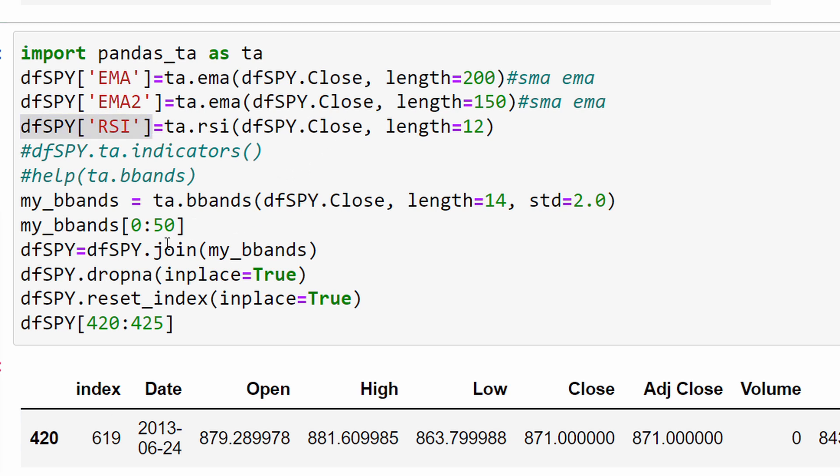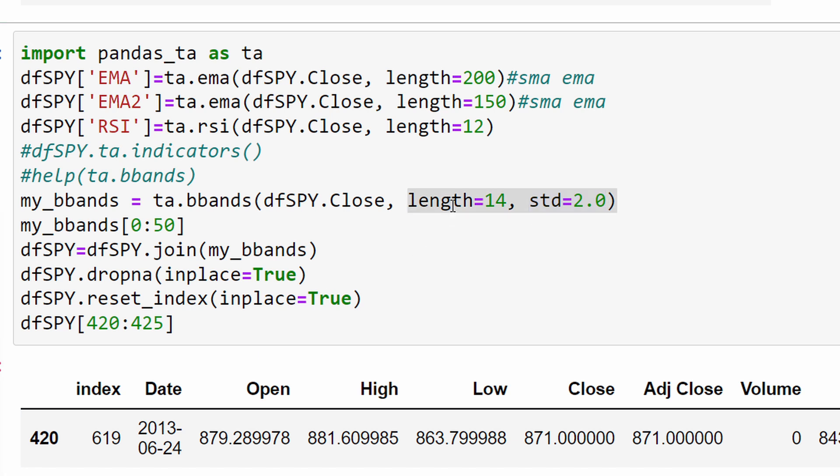For the Bollinger Bands, I've modified the length which was 20 in the last two videos as used by Reiner Theo himself, and the standard deviation I've used 2.0 here instead of 2.5. The reason I've added these modifications to the Bollinger Bands is to make the system less selective.